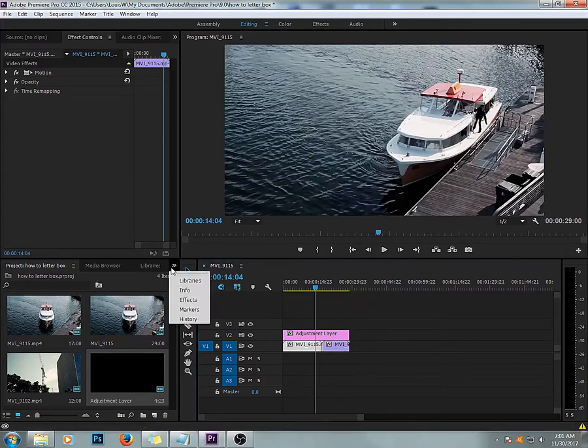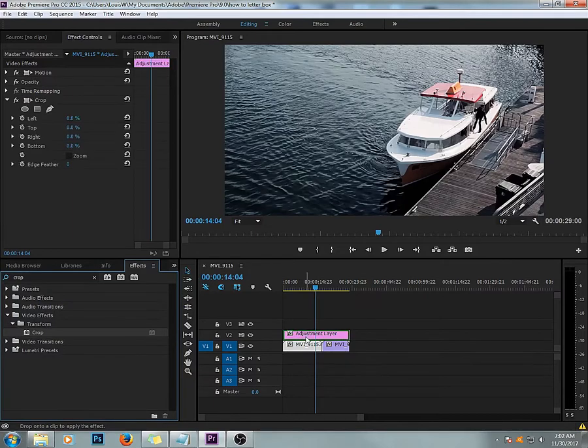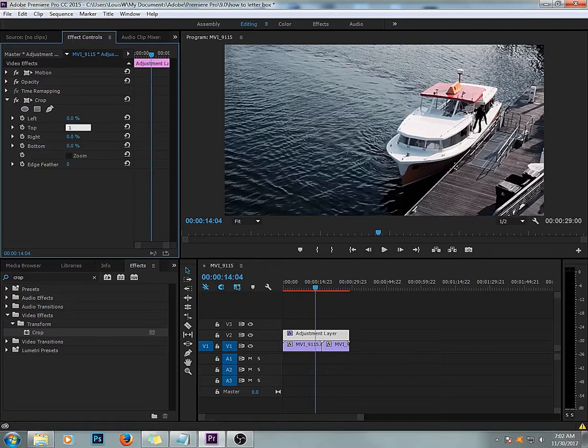Go to Effects, same as before. Select Crop and drag it on your Adjustment Layer. Go to Top, I'm going to select 15, and 15 for the bottom.